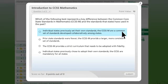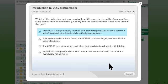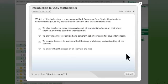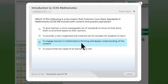And finally, this course includes assessments that allow teachers to check their understanding and ensure they have a strong grasp of the content.